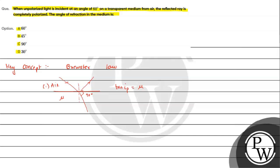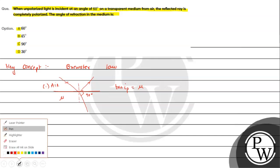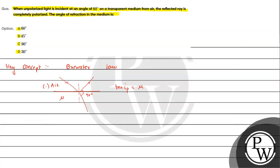So we have given in the question the angle of refraction and the angle of incidence i, that is nothing but ip, the polarizing angle. This is our angle of refraction given in the question, we need to find r. So first, mu will be equal to tan of ip. Now, the angle of incidence, how much is it?